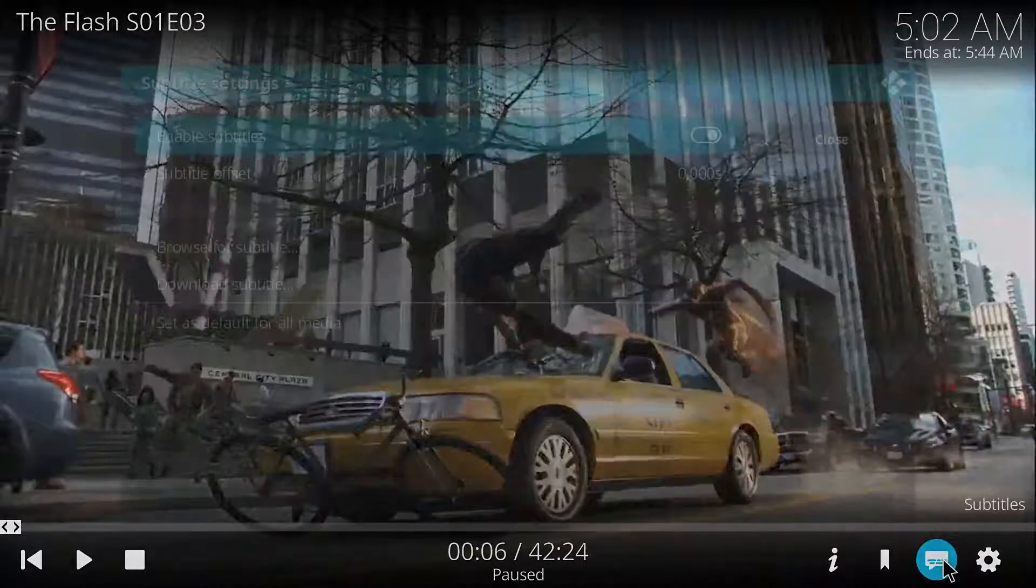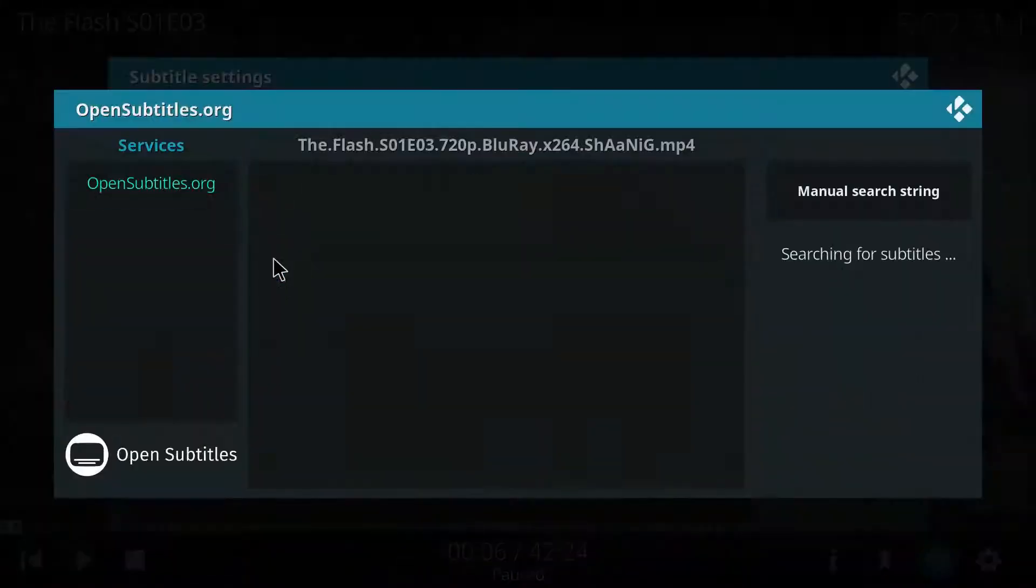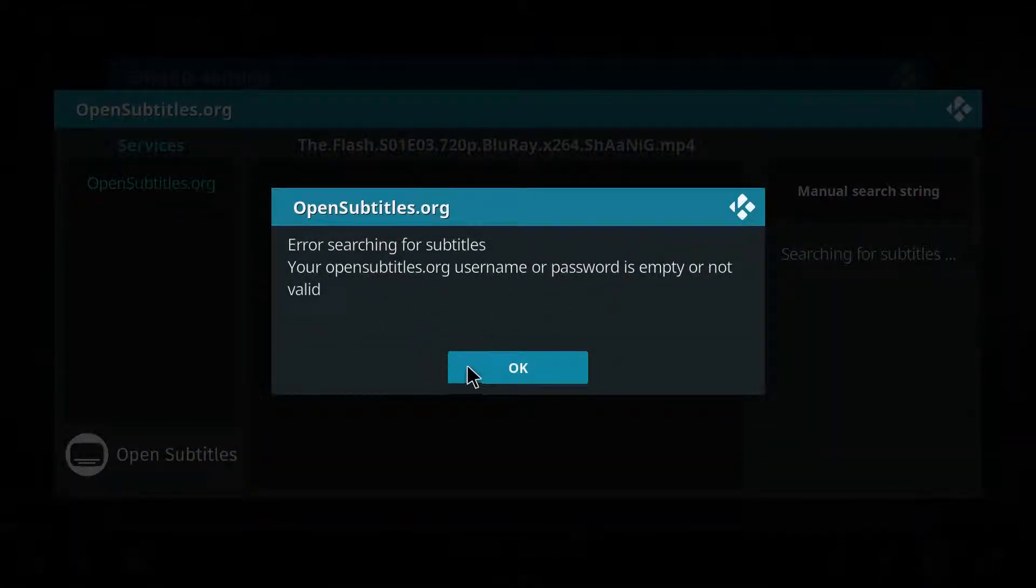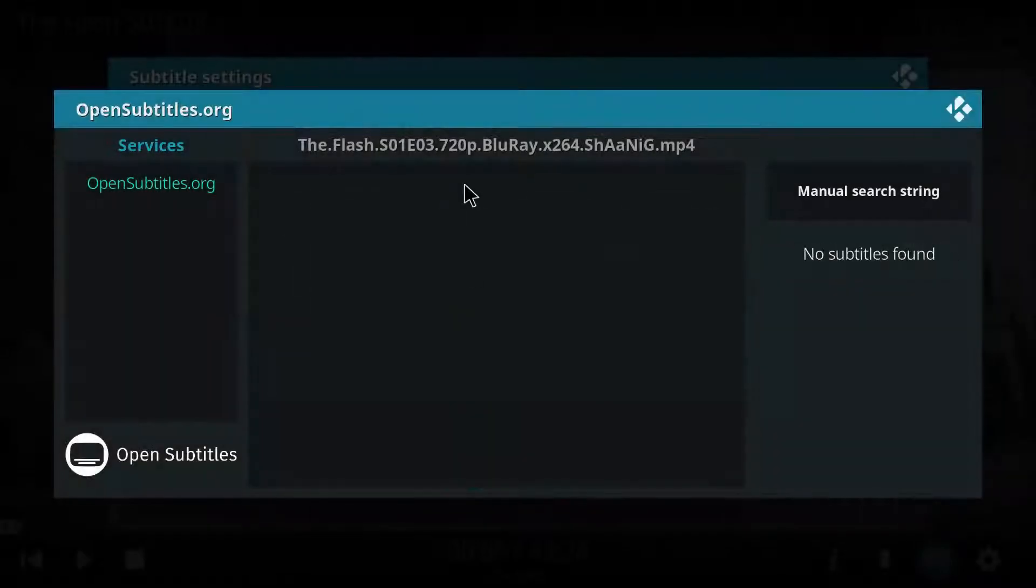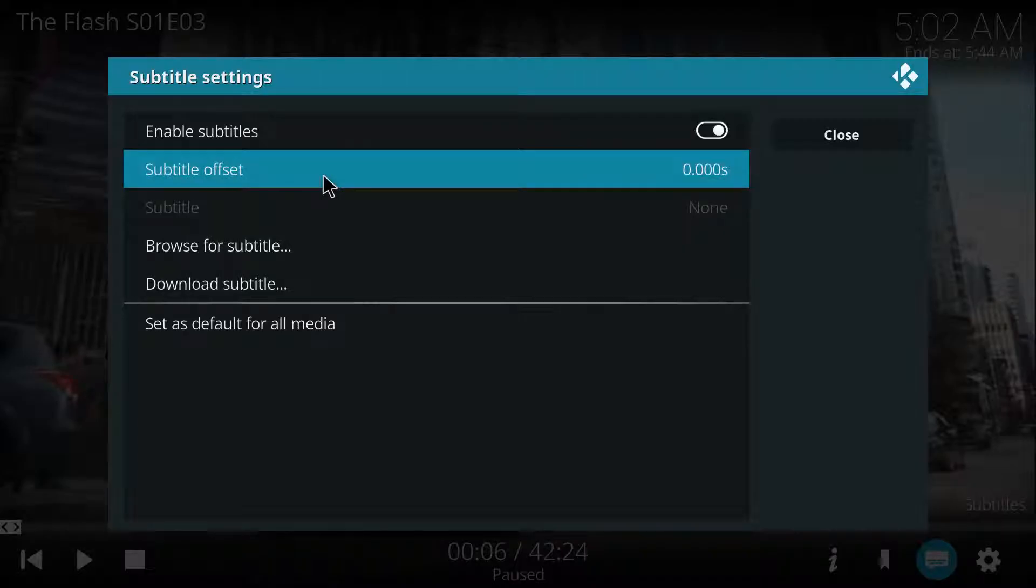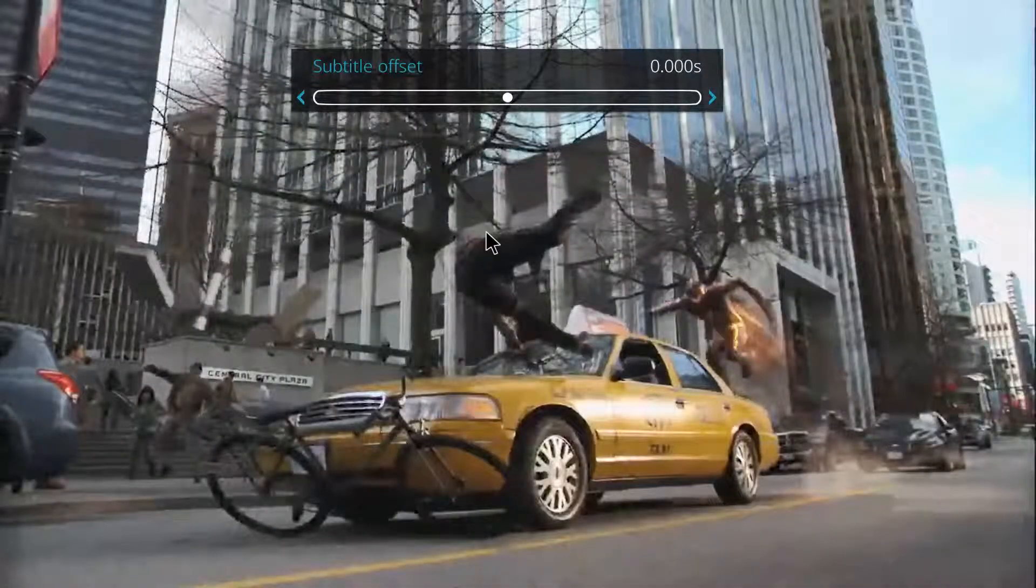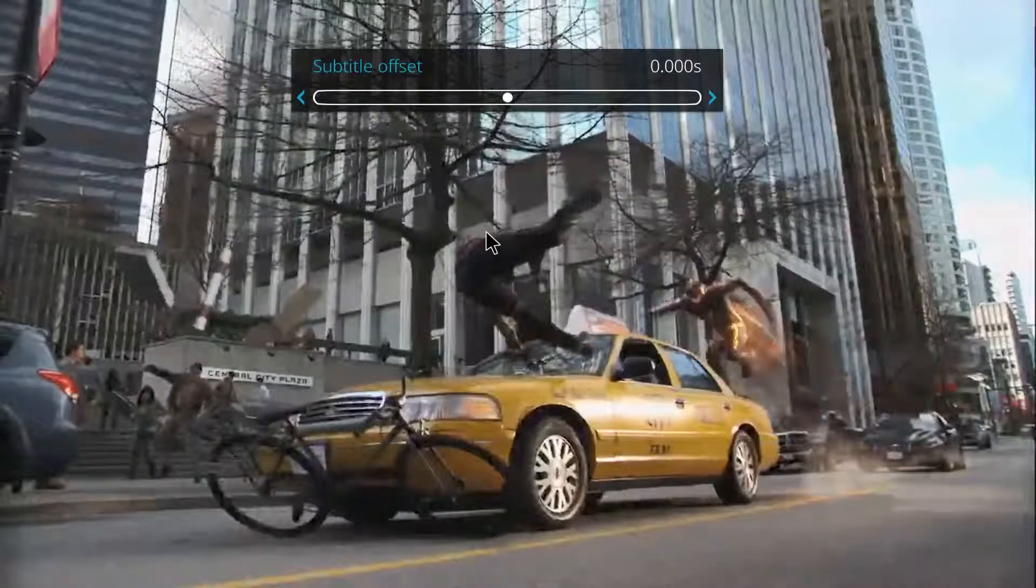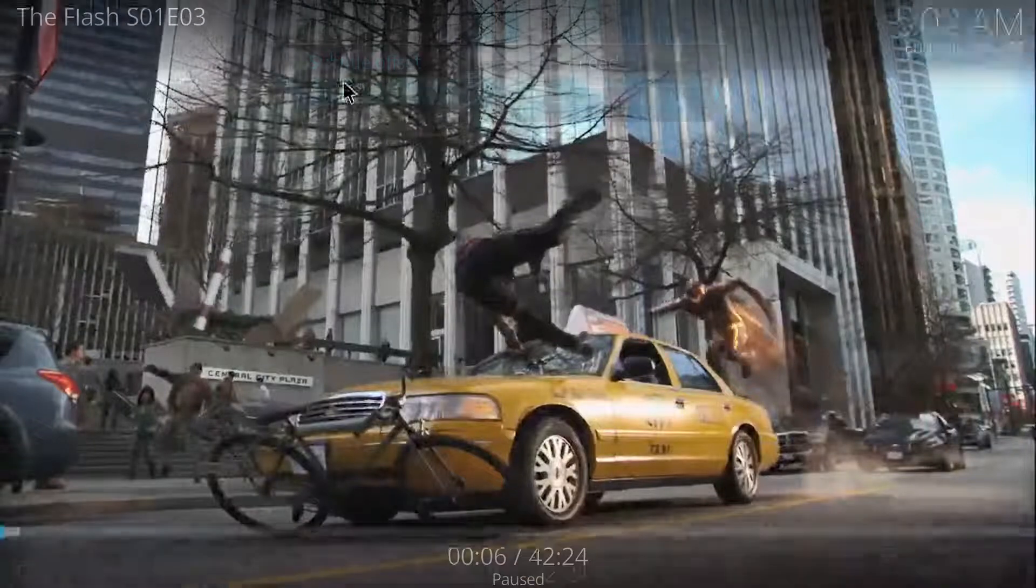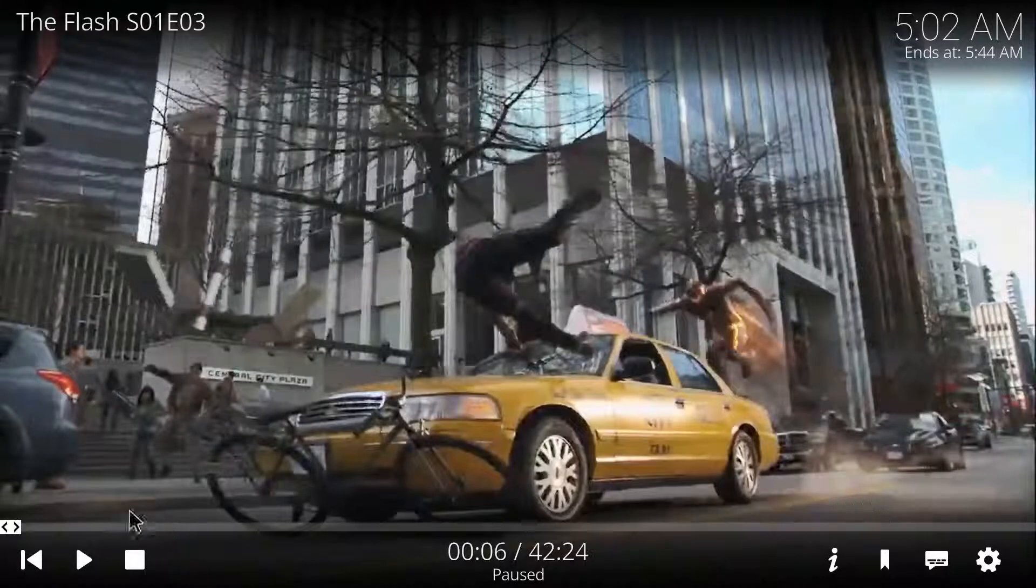To add subtitles you just press the subtitles button and you hit download subtitles. It's not gonna work for me because I have not entered my username and password, however normally it will give you a big list of subtitles you can choose from. And once you've chosen your subtitle you can choose the offset of it because sometimes not all subtitles are perfectly in sync, so you can just adjust it a little bit however you like.